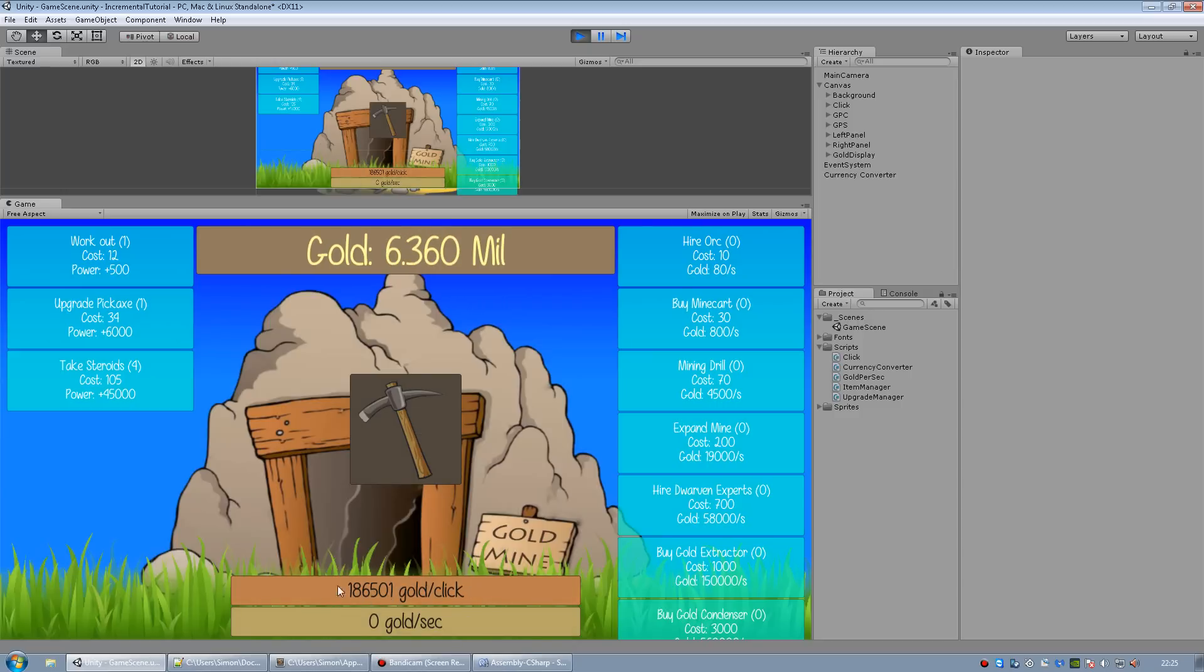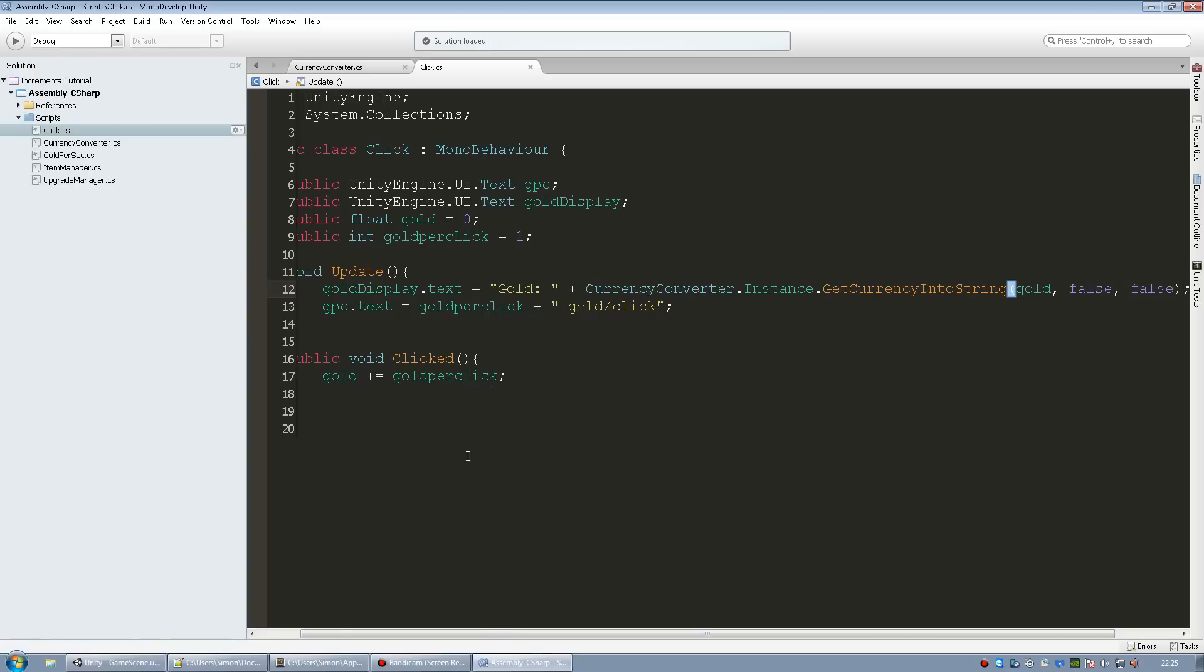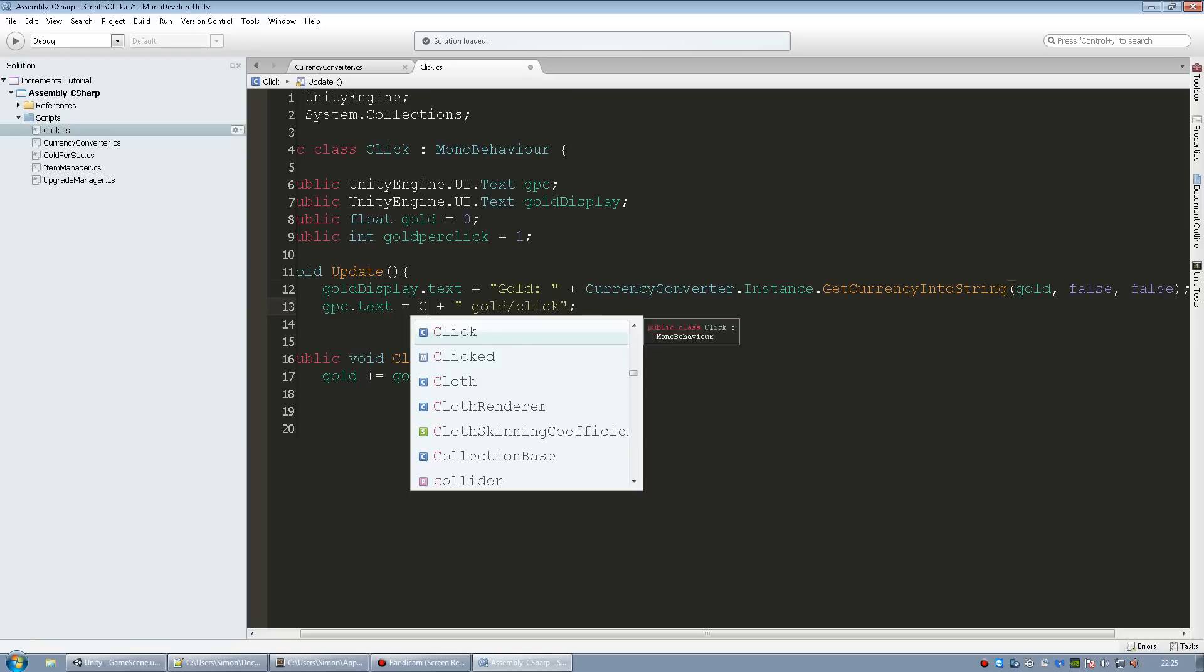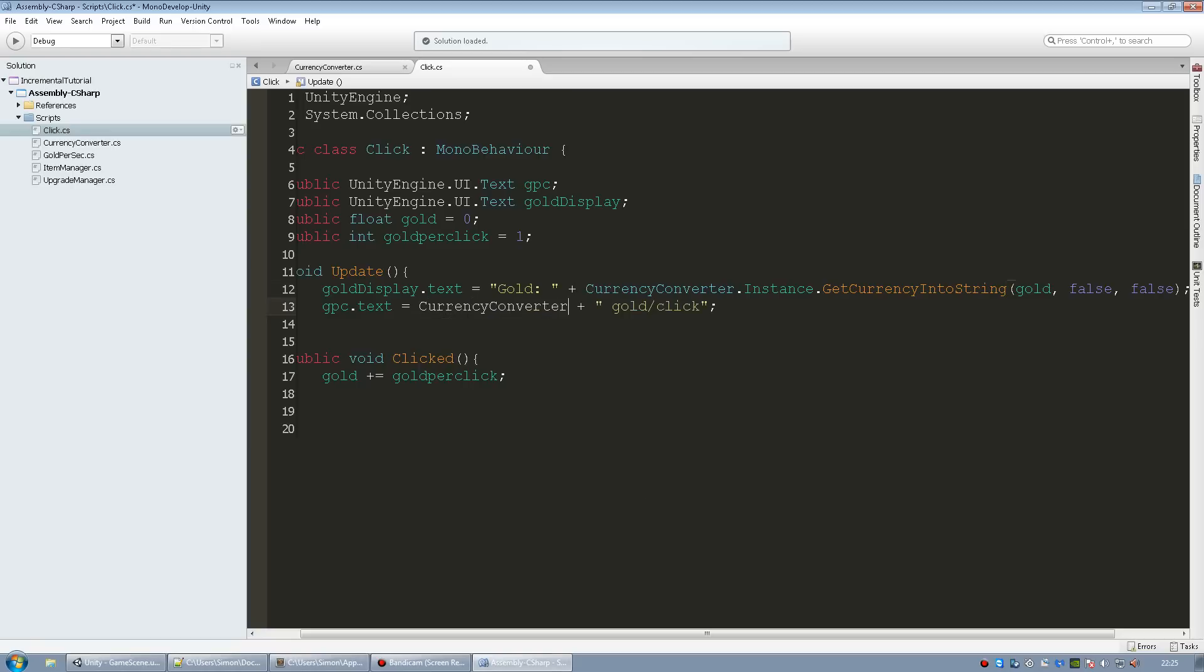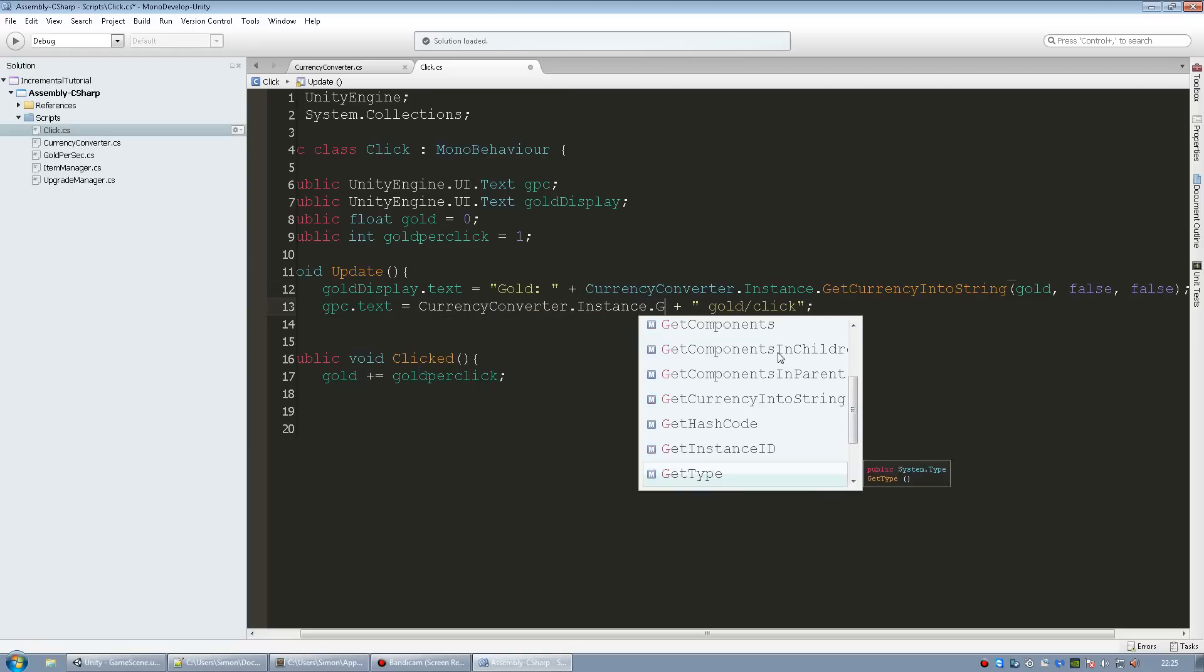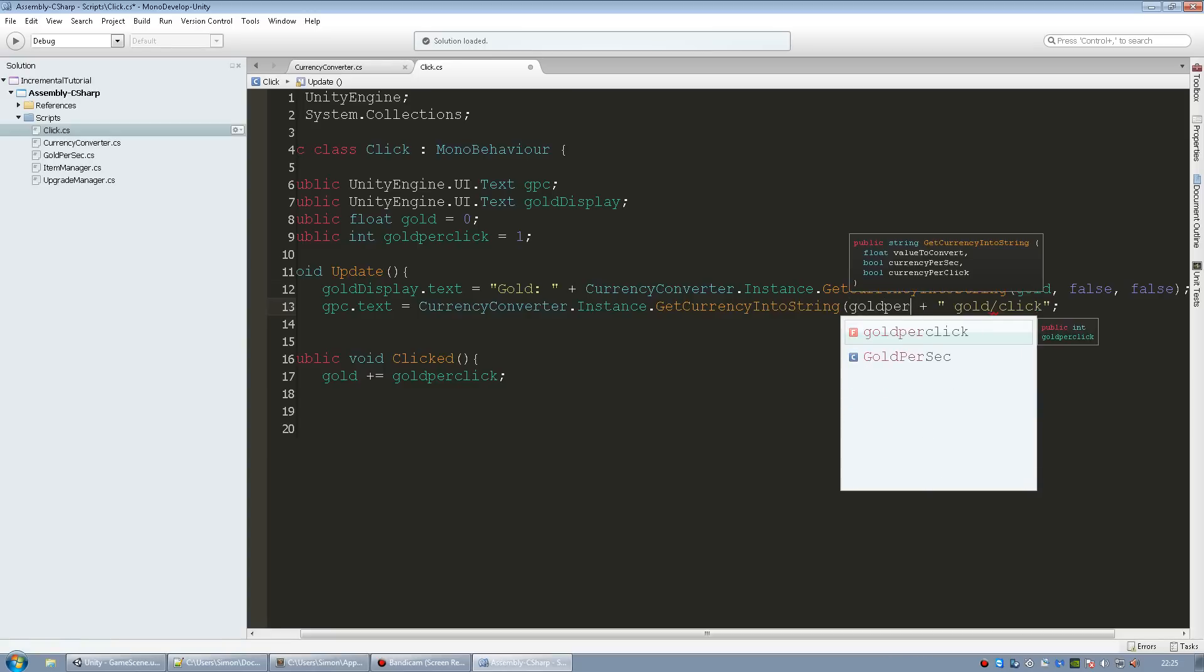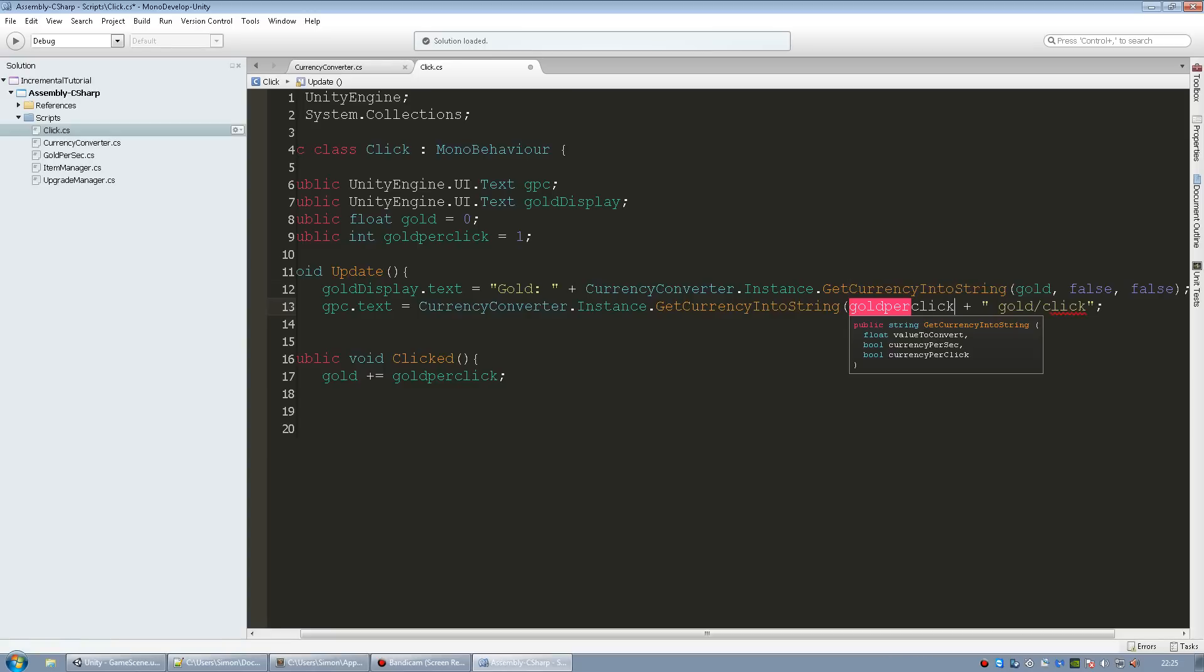If you wanted to convert this as well all we need to do is go here to the gold per click text and replace this currency converter instance get currency string. And now we're gonna pass in the gold per click which really is an integer so I don't even know if this is gonna work but let's see. So gold per sec is gonna be false and gold per click now it needs to be true.